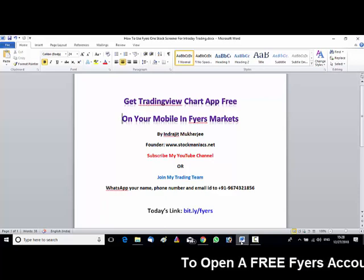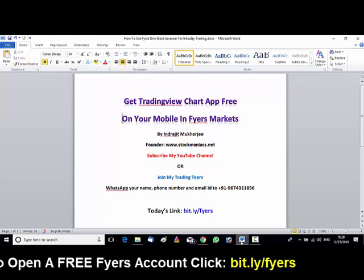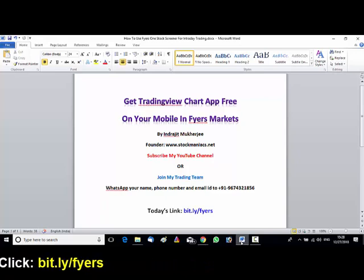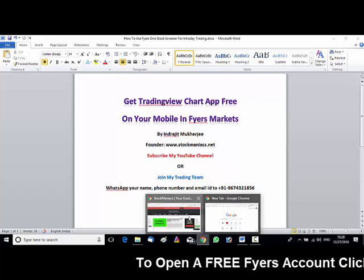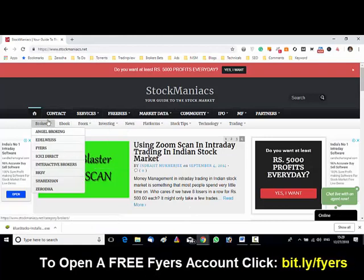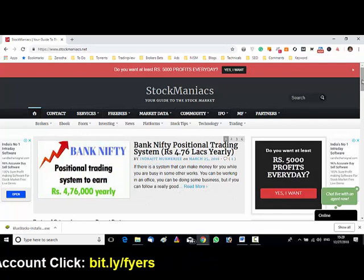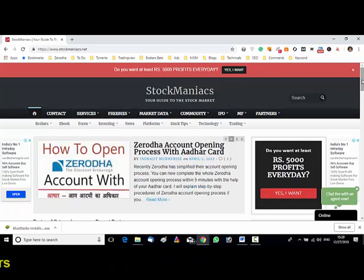So before I go into the webinar, a short intro of mine once again. I am Indrajit Mukherjee. I am the founder of stockmaniacs.net, so you can visit my site at stockmaniacs.net. We do write on stocks, commodities, trading strategies, mutual funds, etc.